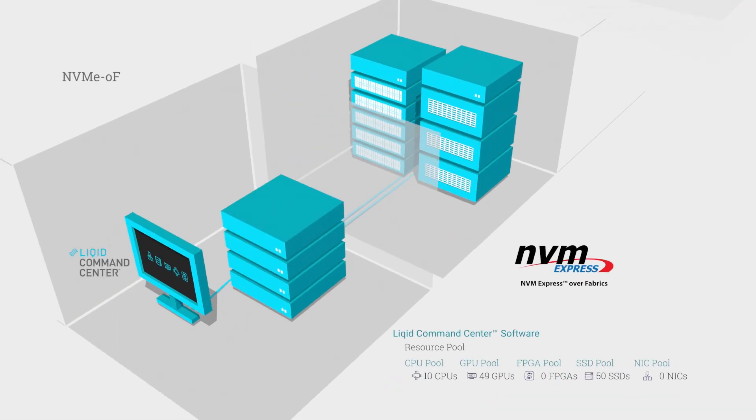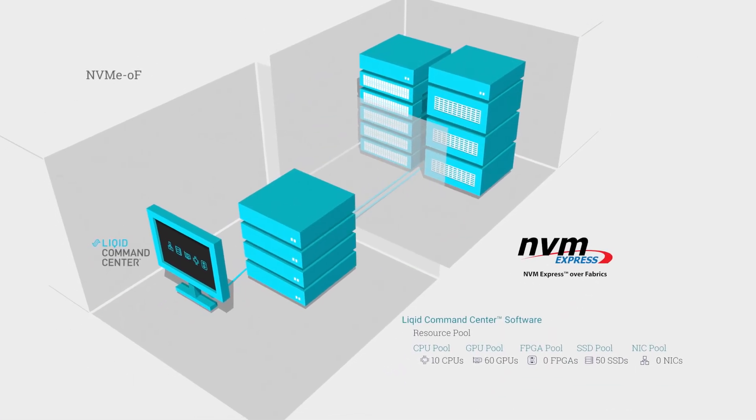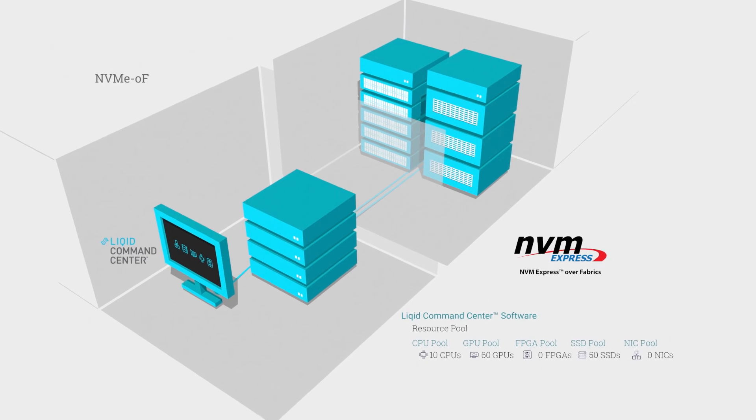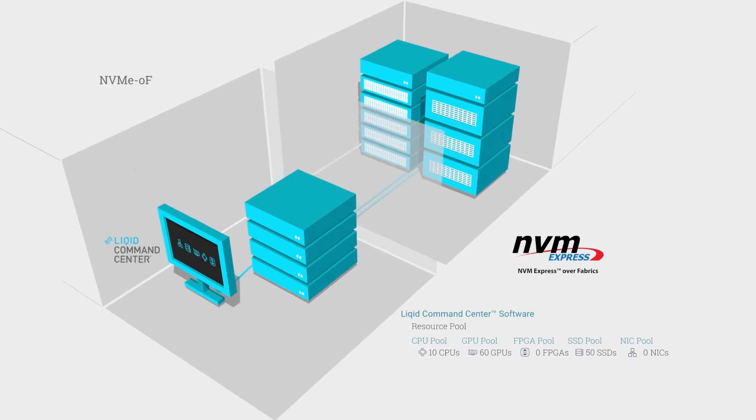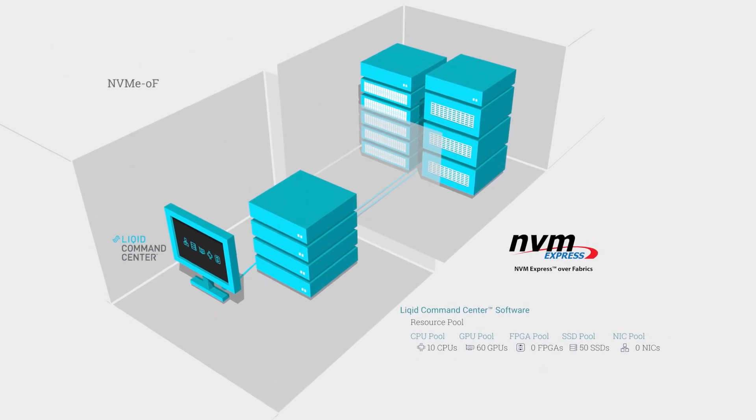The flexibility of LIQID software also enables ultra-low latency, high-speed NVMe over fabric.